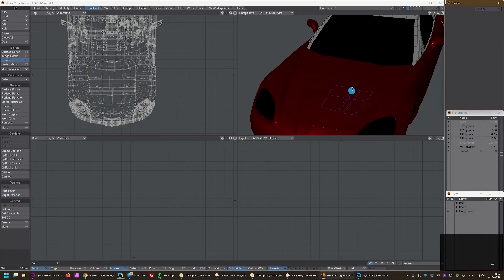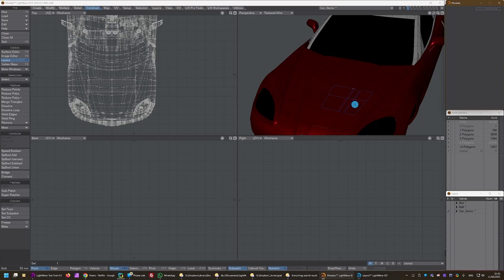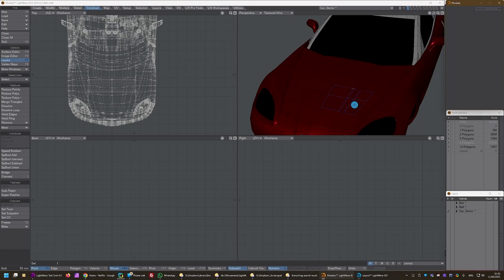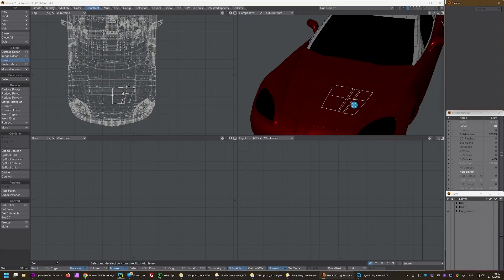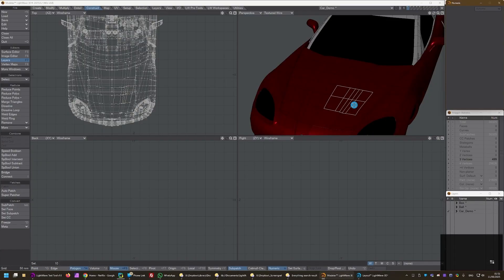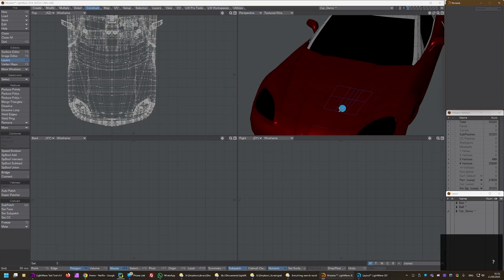And at the moment, because I've remade the patch, it's actually polygons. And what I want it to be is subpatches. So if I go into polygon mode, I can hit tab. And that gives us the subpatches that we had before.